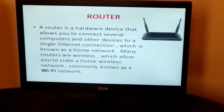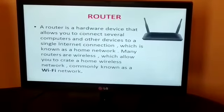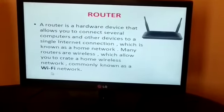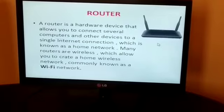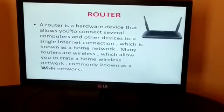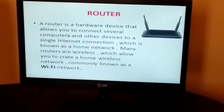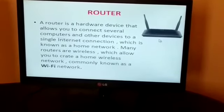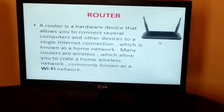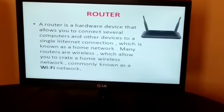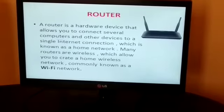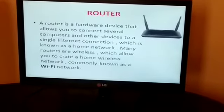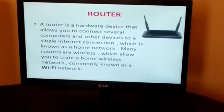Next is router. A router plays a very important role in using a network — you all know about Wi-Fi, and a router is just like that. A router is a hardware device that allows you to connect several computers and other devices through a single internet connection, which is known as a home network. Many routers are wireless, which allow you to create a home wireless network, commonly known as a Wi-Fi network.